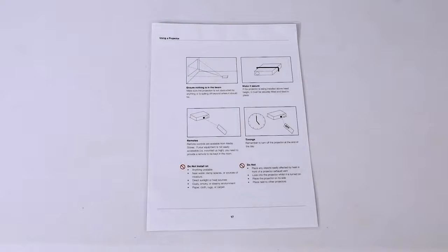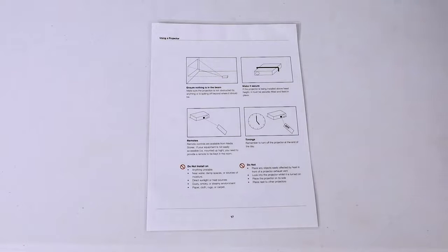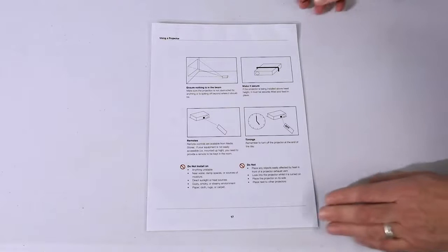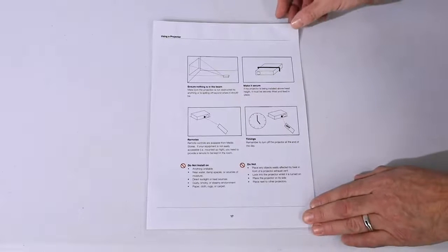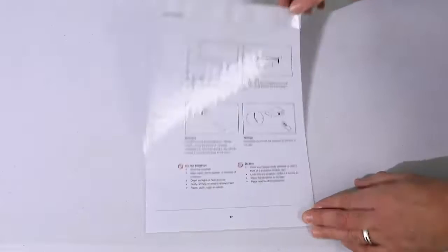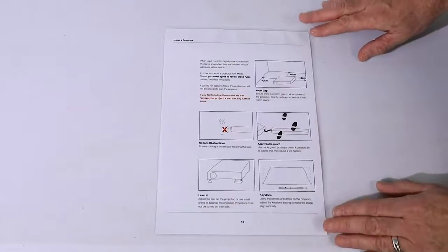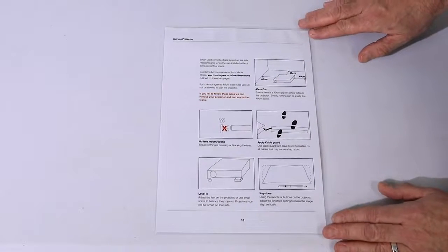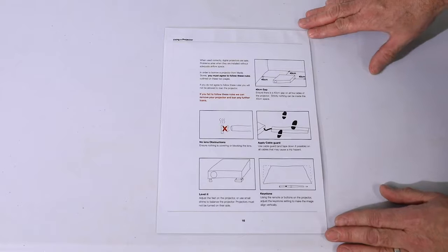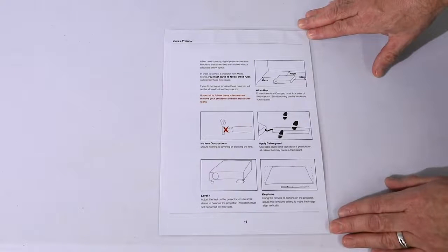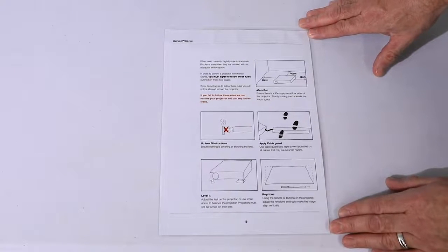When you book a projector, you will find in the bag some information describing best practice for setting up the projector. Please make sure you read this and make any adaptations that you need to set up the projector correctly.